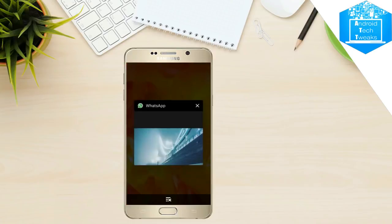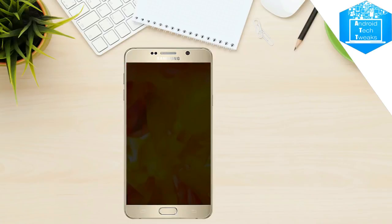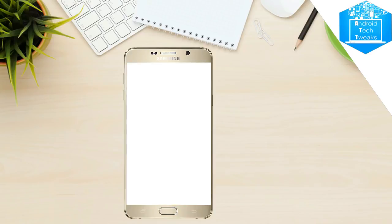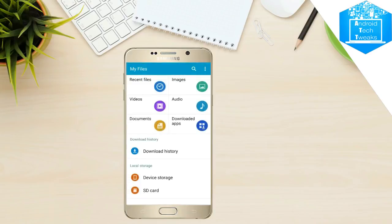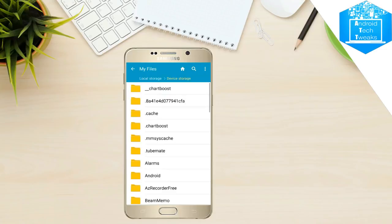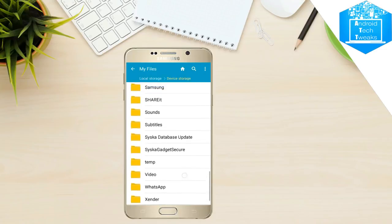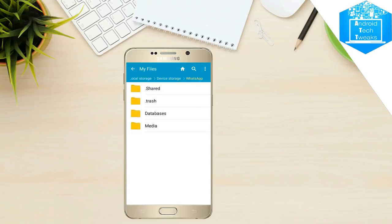After that, just exit from WhatsApp and clean it from your recents and open the file manager on your device. After opening your file manager, just find the WhatsApp folder in your device. Here it is. This is what the WhatsApp folder looks like.